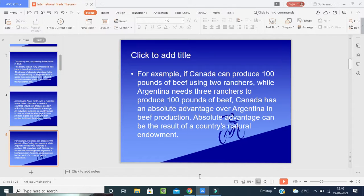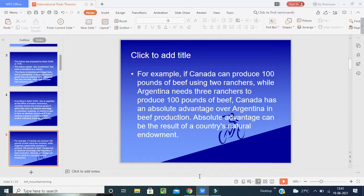Consider another example: assume two nations — North and South — are both able to produce two goods: clothes and grains. Assume that labor is the only scarce factor and cost of production. In the North, the labor cost for clothes is 10 and for grains is 20. In the South, it is the opposite — clothes cost 20 and grains cost 10.